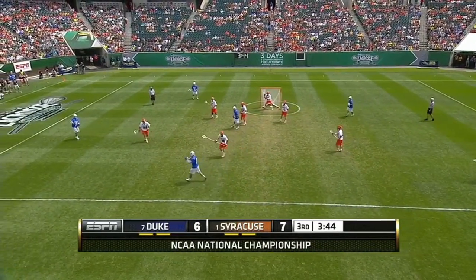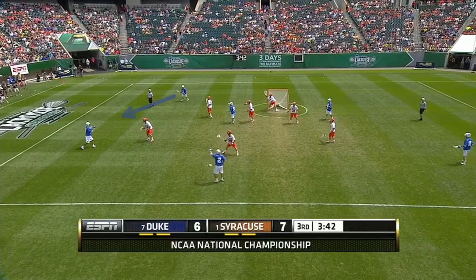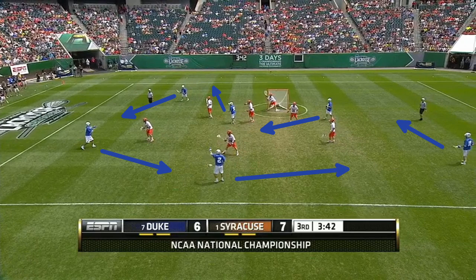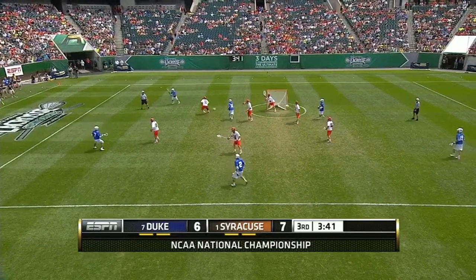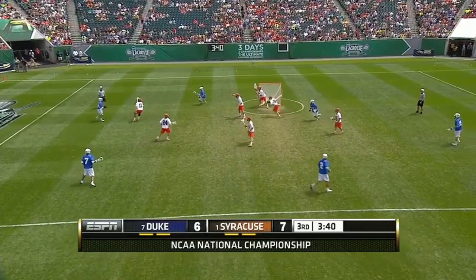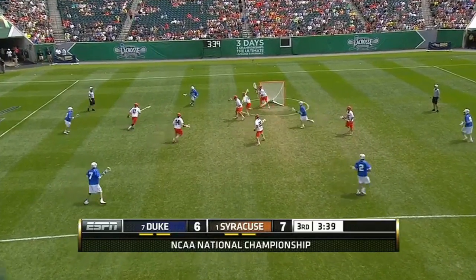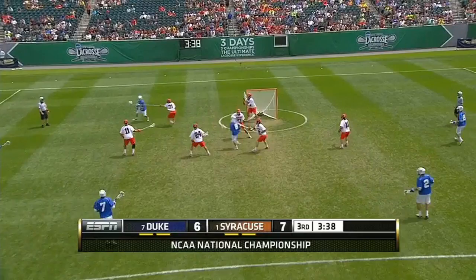In this clip, Duke is going to run a standard wheel play. It starts with a carry up the wing, the crease guy slips out behind the ball, and there's a backside fill onto the crease while the rest of the players rotate around. This movement would be easy to defend if the defense were in a man-to-man, but in the zone, Syracuse has to rotate and pass the Duke players off to each other as they move in between the zones.